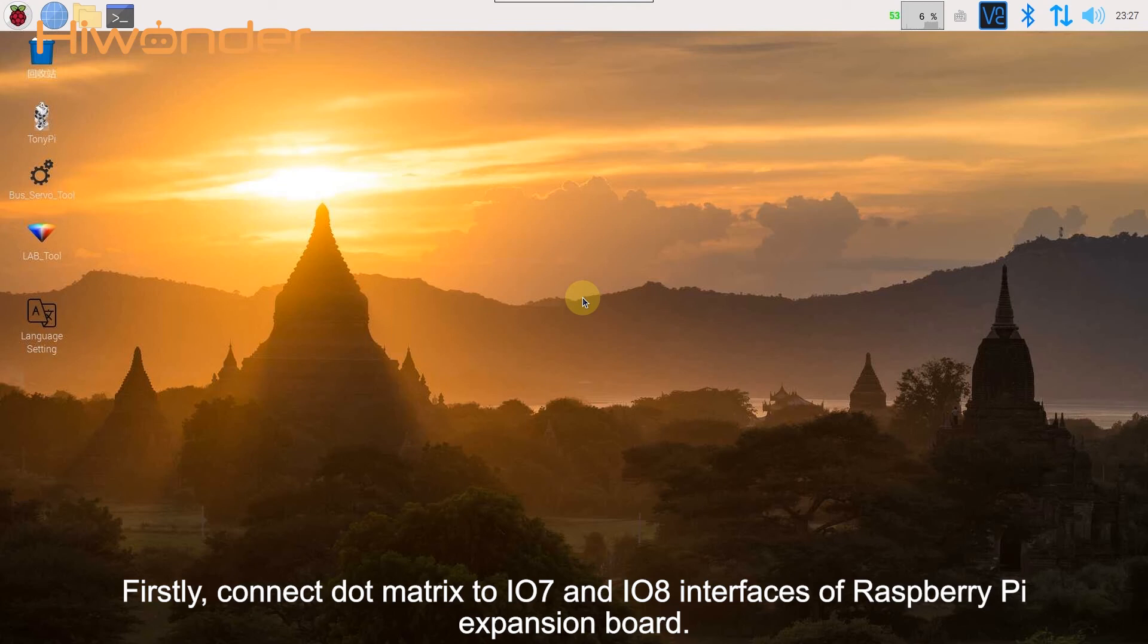Firstly, connect dot matrix to io7 and io8 interface of Raspberry Pi expansion board.